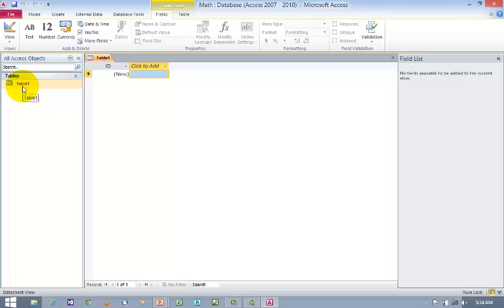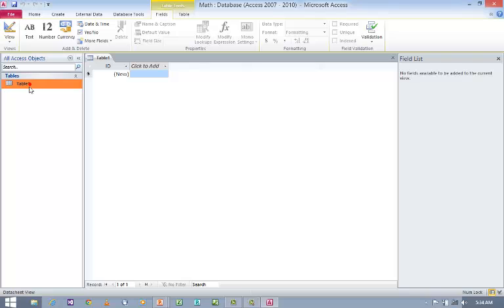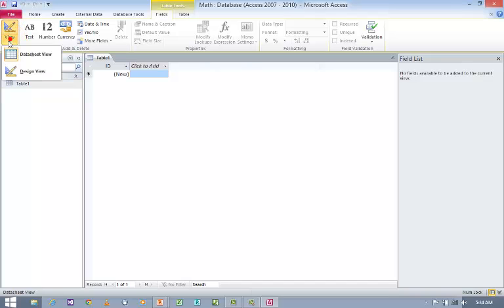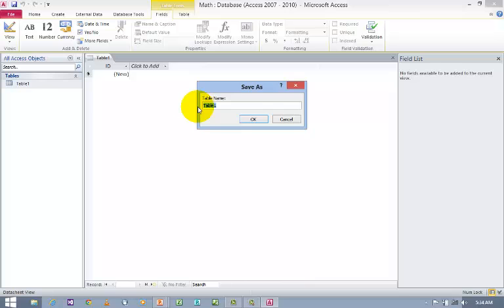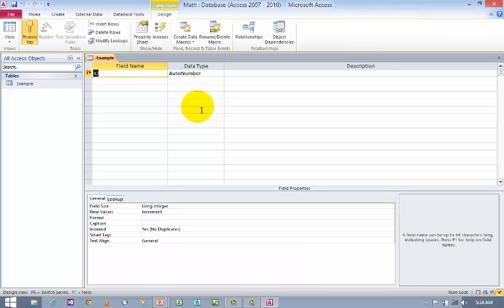Now I need to redesign the table. So just select the table and switch to Design View. How to switch to Design View? Here you can see View. Just click on View where you can find Design View. Whenever you click on Design View for the first time, it will ask for the table name. So I am going to give, let us say, Example, and click OK.